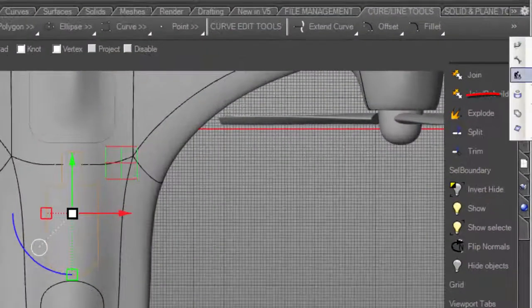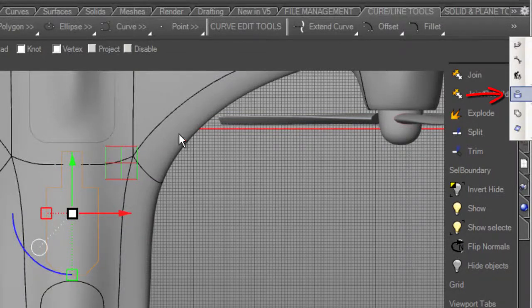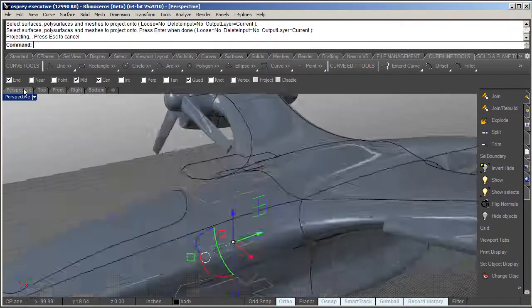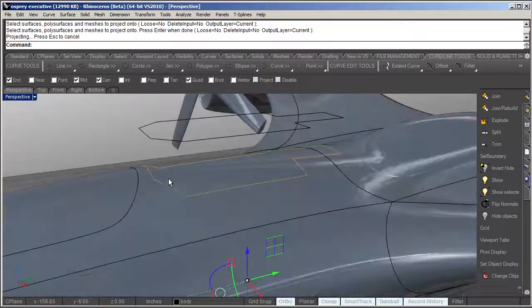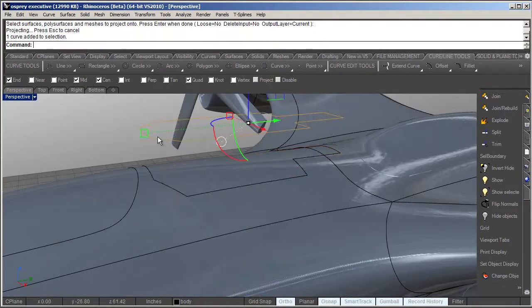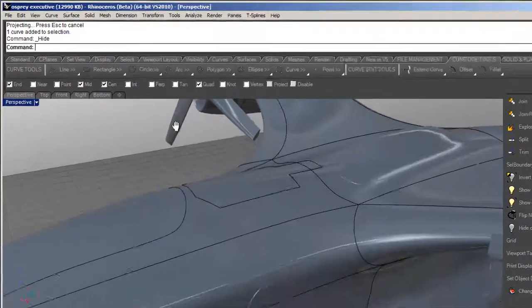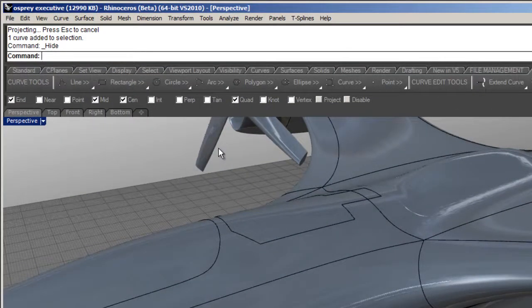And I'm going to run the Project to Surface command. If we go back into our perspective, you can see here now it is on that surface. I'll go ahead and hide that.